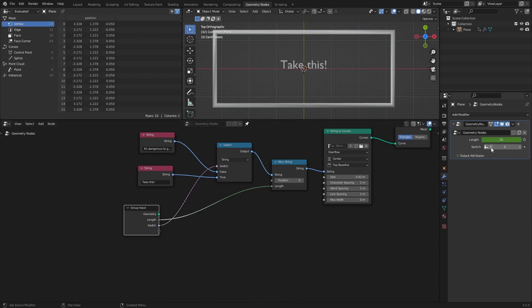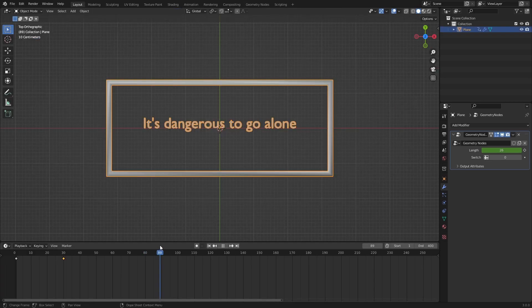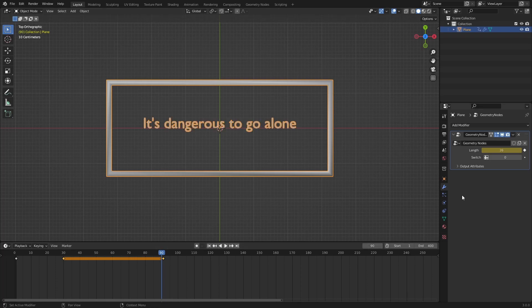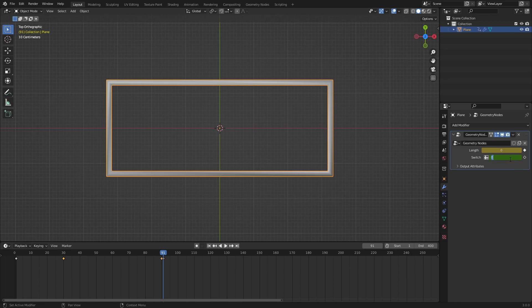So whenever we want to display the next sentence, we just need to keyframe the length value back to 0, keyframe the switch value to 1, and repeat the animation process from before.